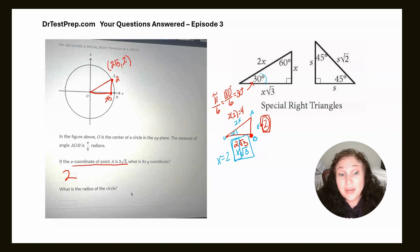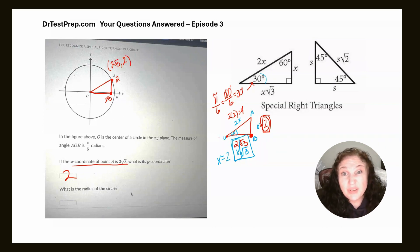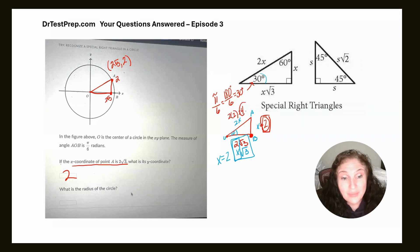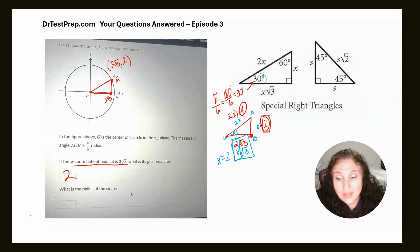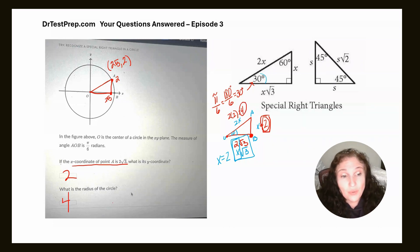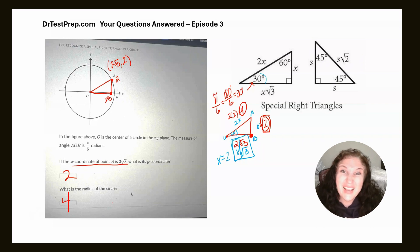What is the radius? The radius is just the hypotenuse, and we figured out that the radius is four. It's that simple.